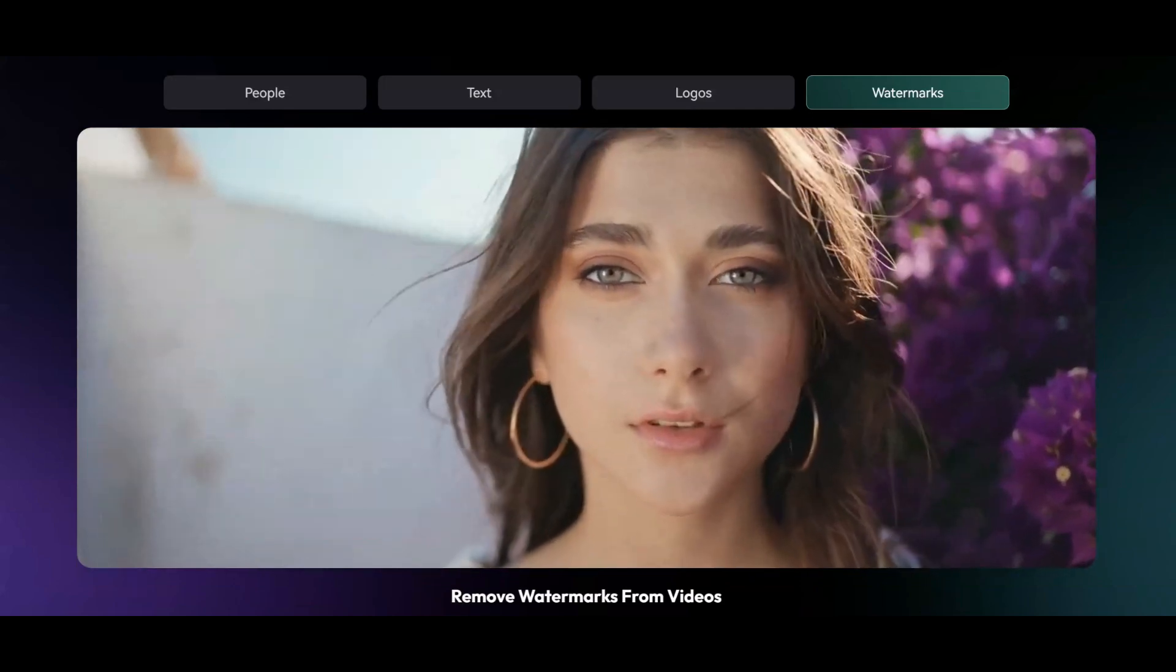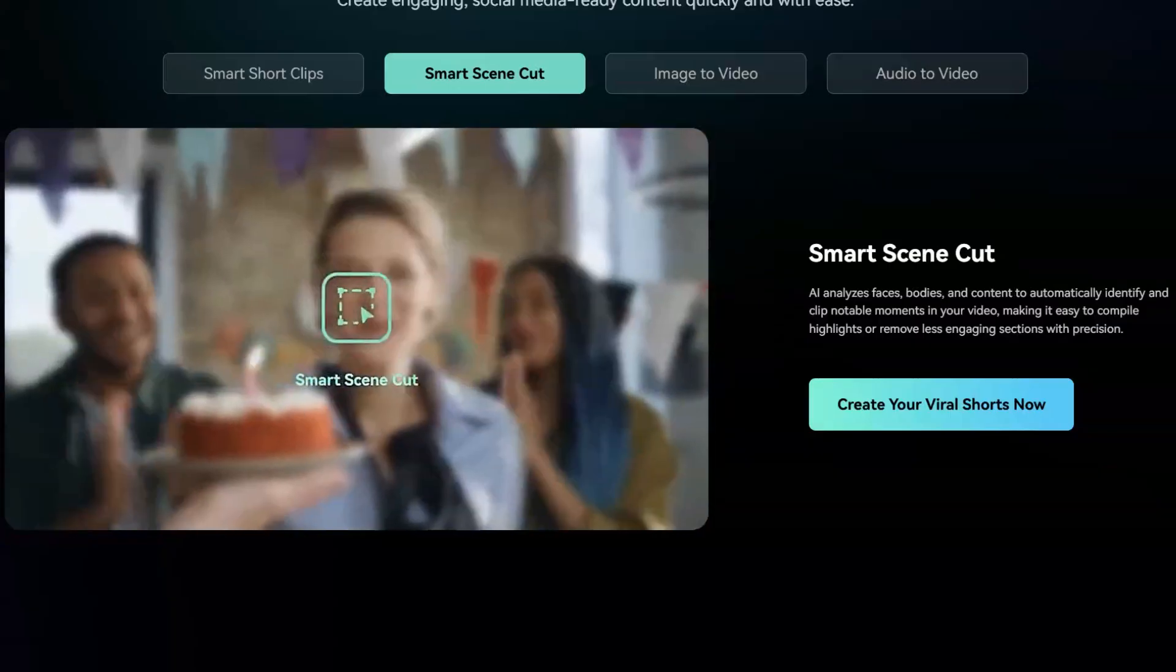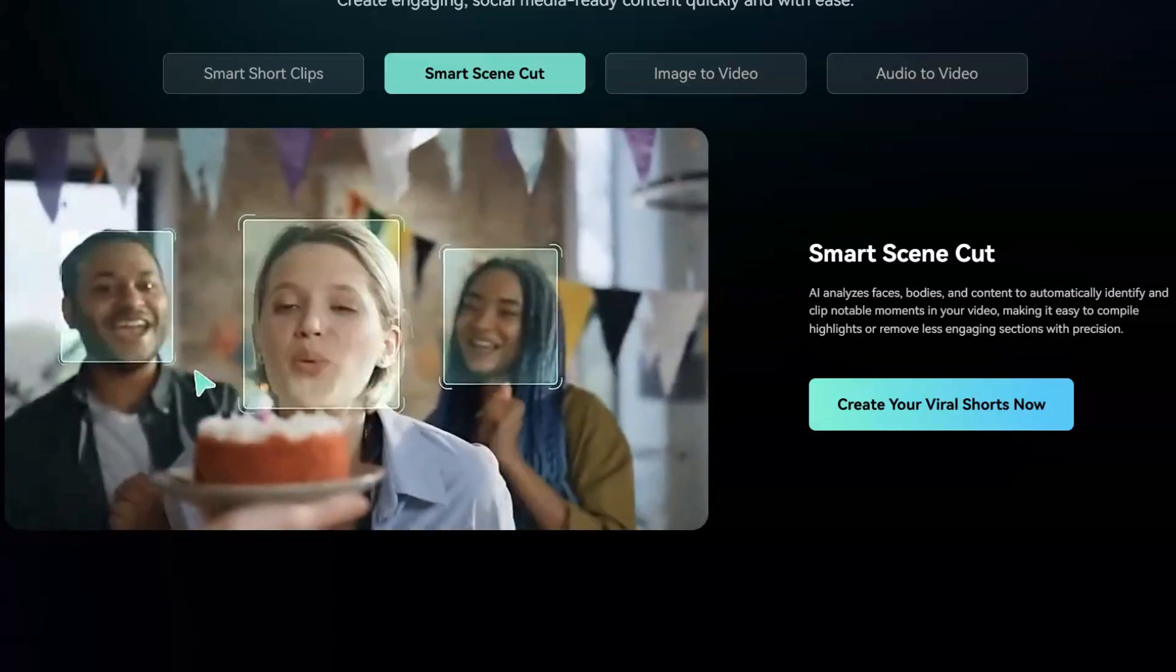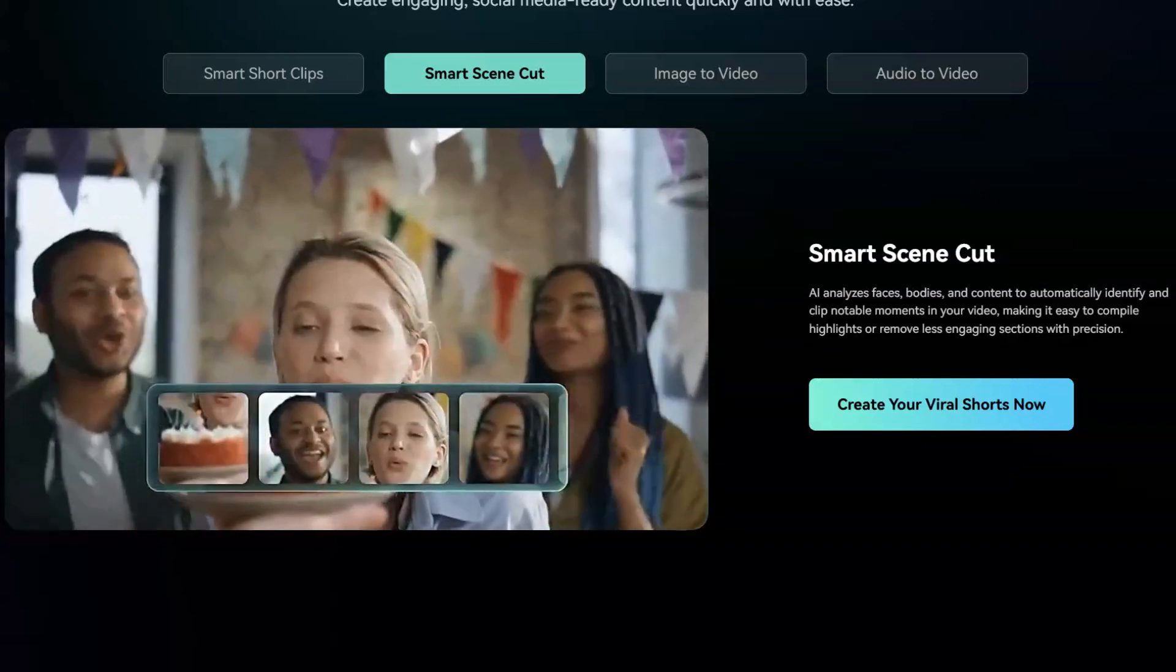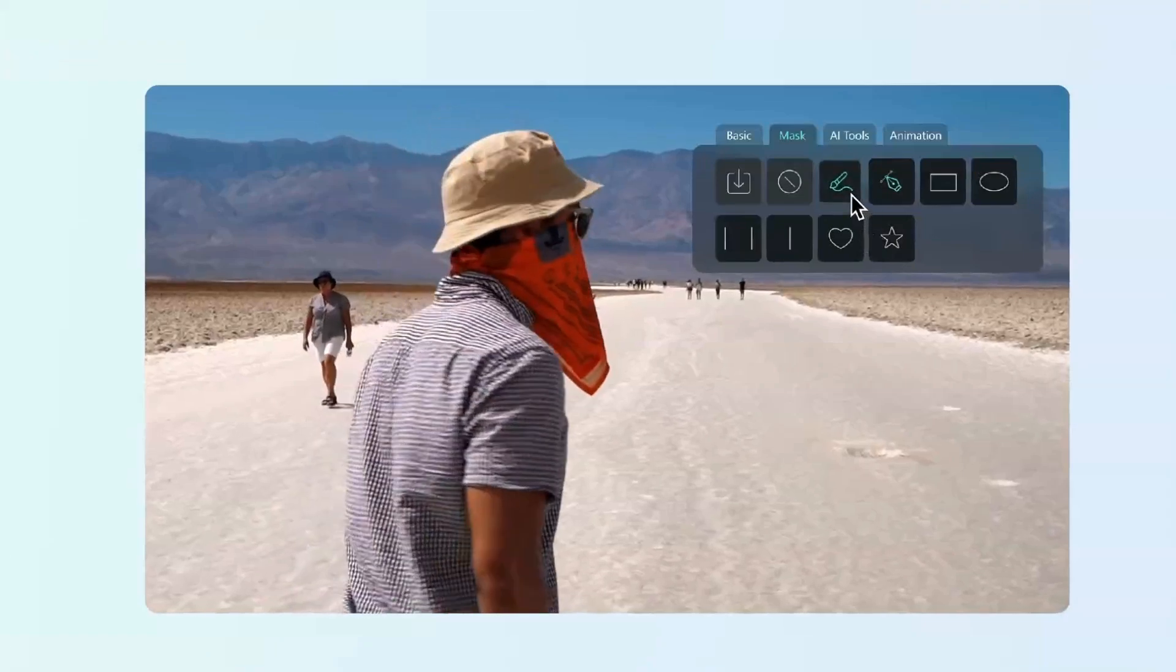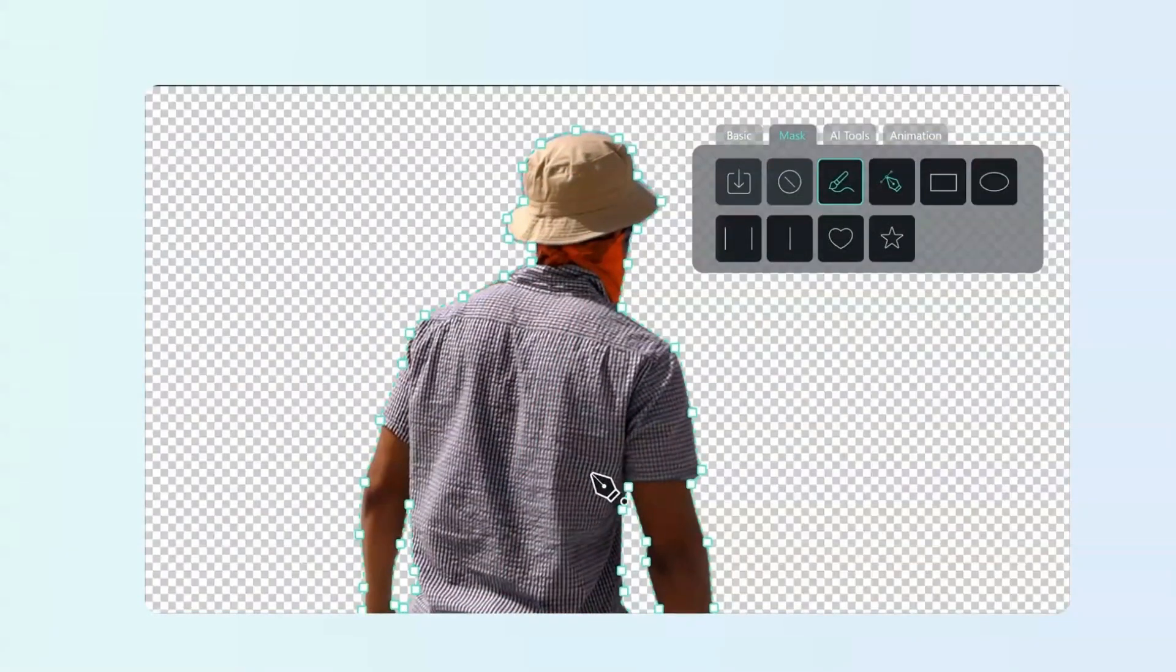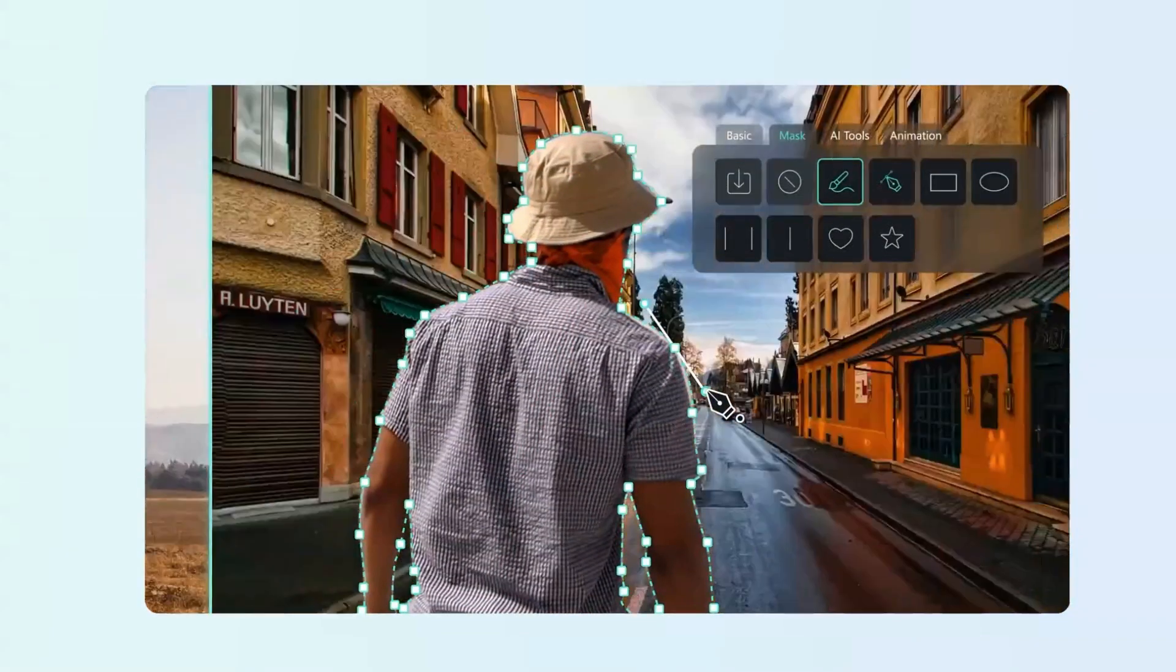At the end of the day, CapCut's price increase is annoying, but it's also an opportunity to explore other tools, like Filmora 14. With its competitive pricing, intuitive design, and powerful features, it's definitely worth checking out.